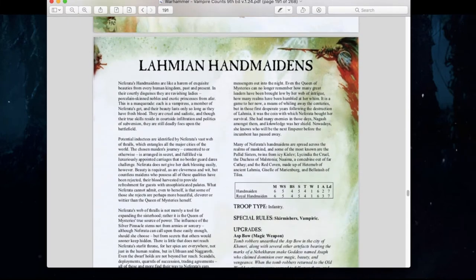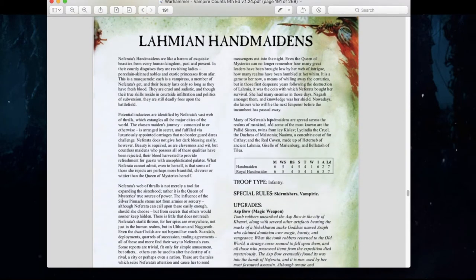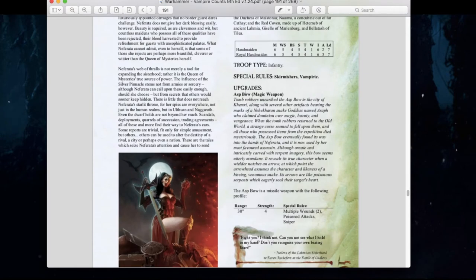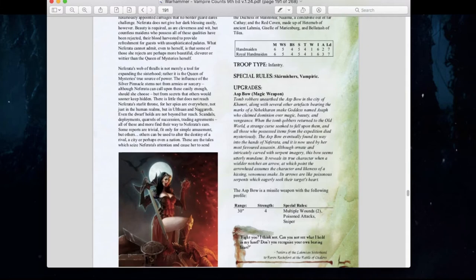There's a brand new unit called Lamian Handmaidens — Skirmisher Vampires. They have Weapon Skill 5, Ballistic Skill 4, Strength 5, Toughness 4, 1 wound, 2 attacks, and Initiative 6 — very, very quick. They have Skirmishers, are Vampiric, and are equipped with Asp Bows: 30-inch range, Strength 4, multiple wounds of D2 per hit, plus Poison attacks and Sniper rules. These Handmaidens can be extremely deadly for character sniping — that's exactly what you should use them for.